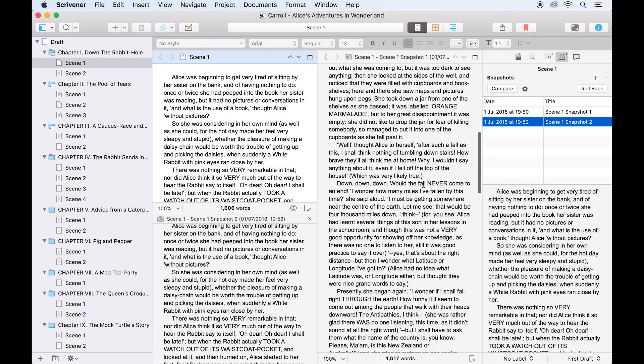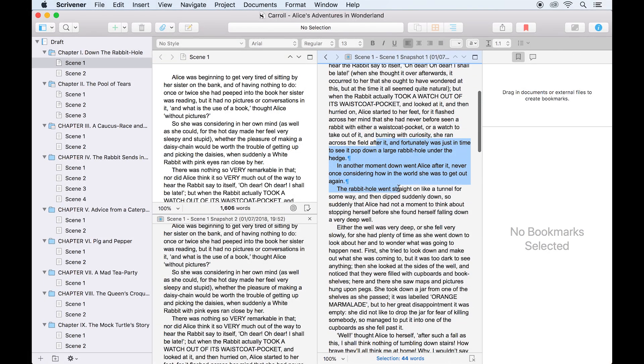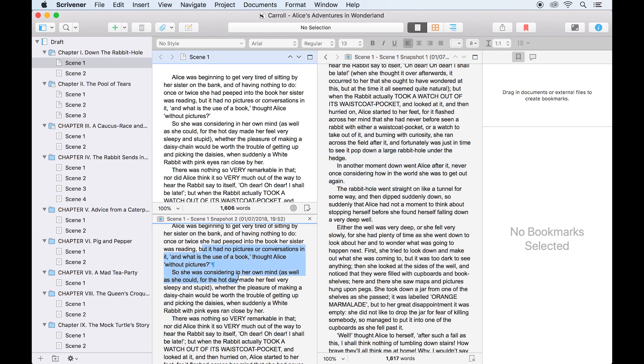In both the copy holder and the split editor, the contents of a snapshot cannot be edited. Their whole purpose is to preserve your document, so they are read only.